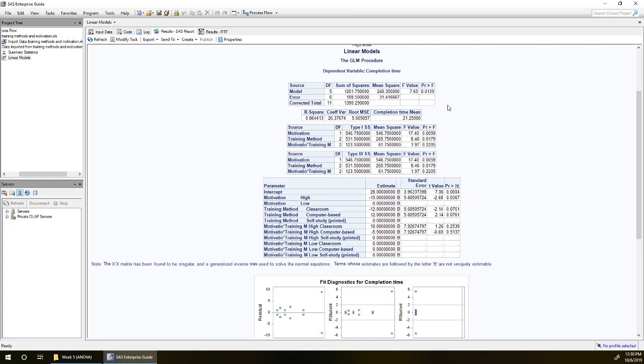Looking over here we can skip over the calculation of the F statistic and just jump straight to its p-value. Our p-value here is less than 5%. So we conclude there are overall differences among at least some of the means, at least some of the six combinations of motivation and training method differ from one another.